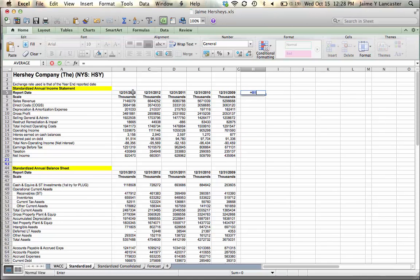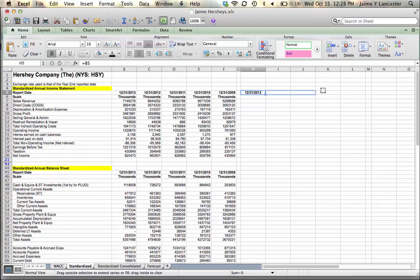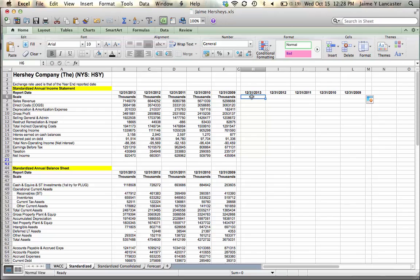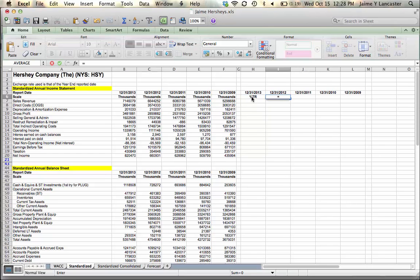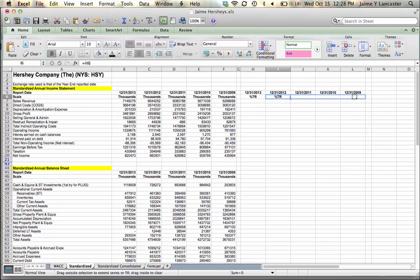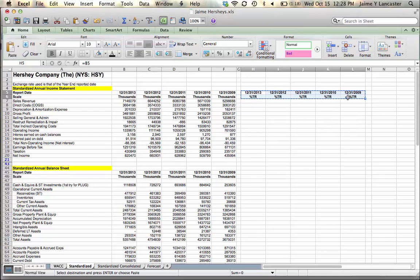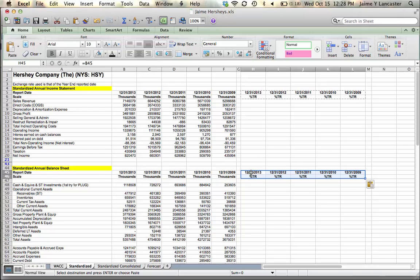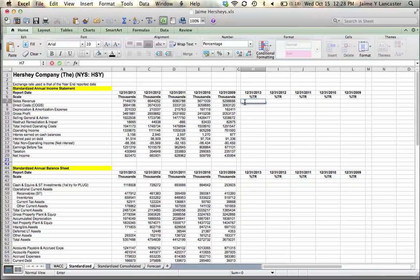To get yourself started, you just bring over all your dates, and then I like to make a little note for myself that says 'percentage total revenue.' That way I know that it's not percentage of total assets. We're going to do it for the income statement and the balance sheet, so I'll copy these and paste them down here, and then we'll start here with sales revenue.